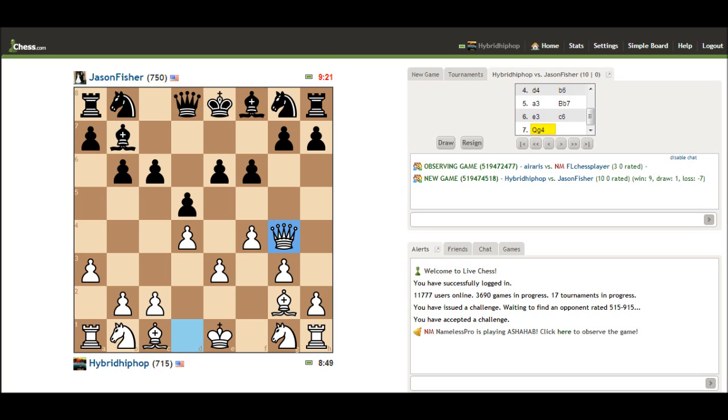This all depends on what my opponent is trying to do. These pawns can be very irritating, the way he has them set up. He plays queen to defend, which is the best idea here.